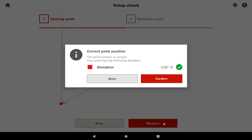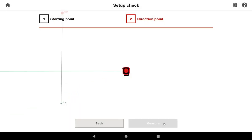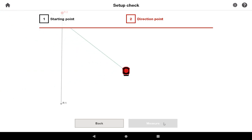I just measured my starting point, and I'm very accurate to where the starting point is, so I'll go ahead and confirm that. And now the tool is turning to the direction point, and we're going to do the same thing and confirm that location.